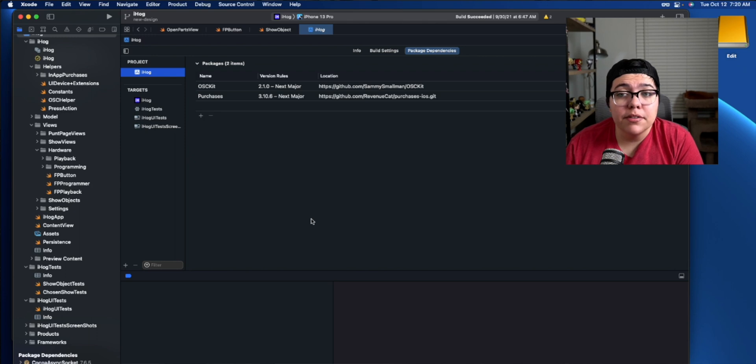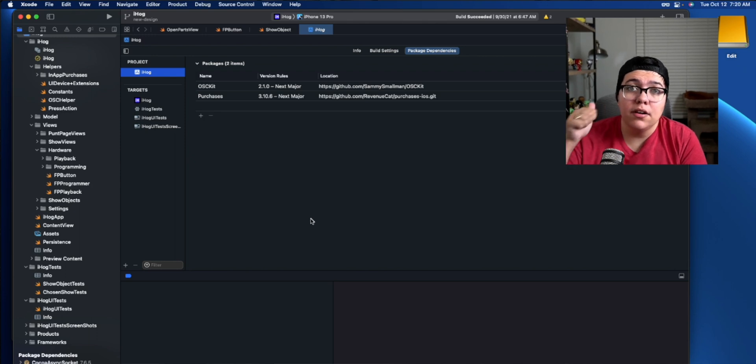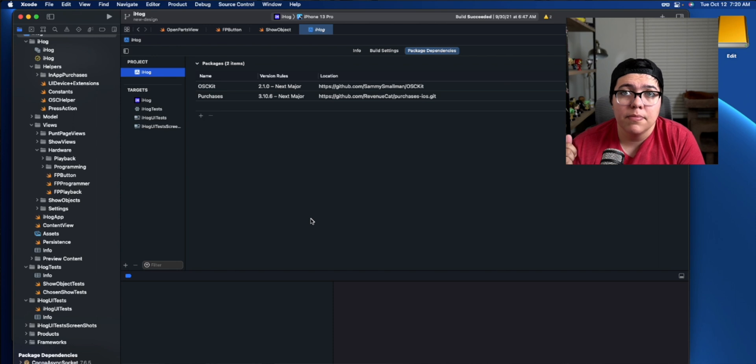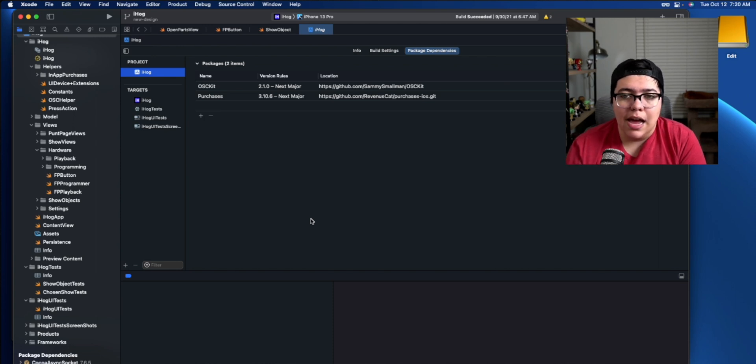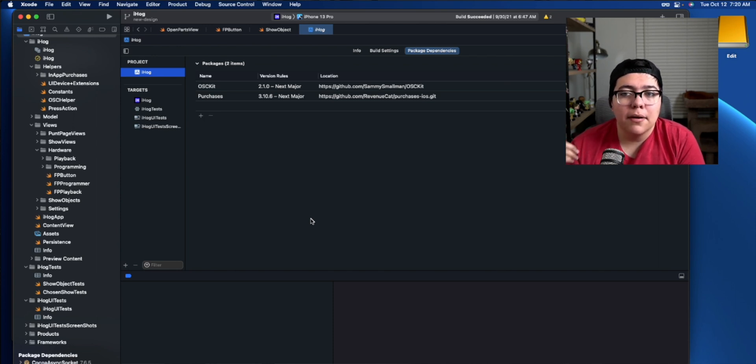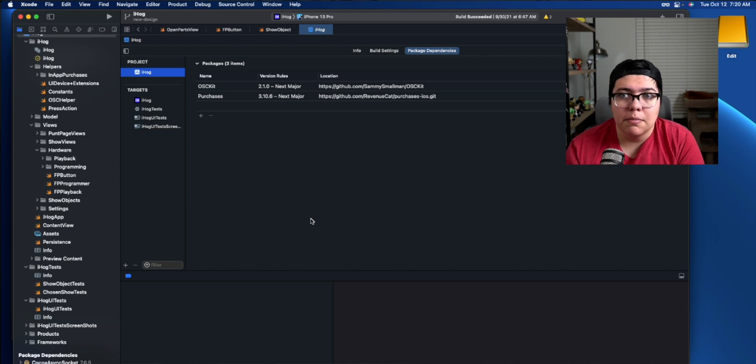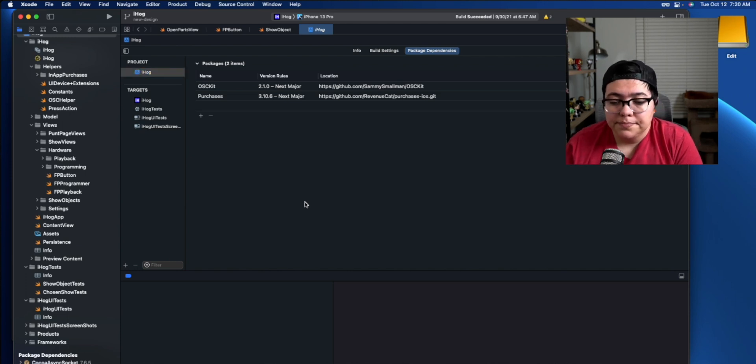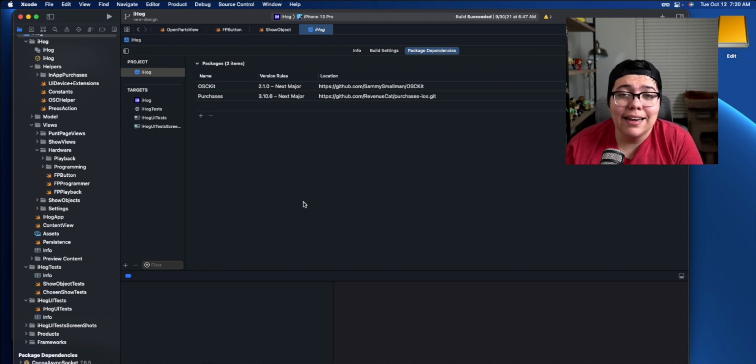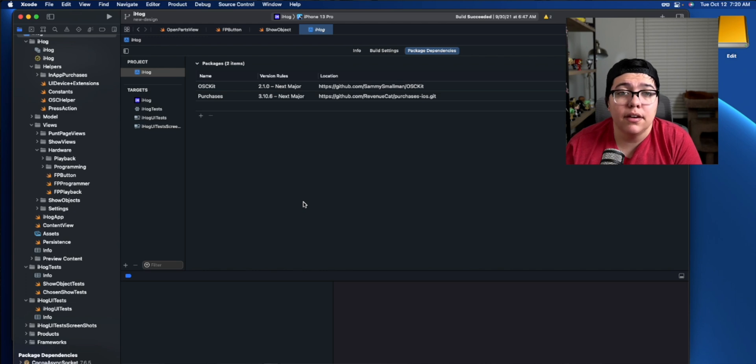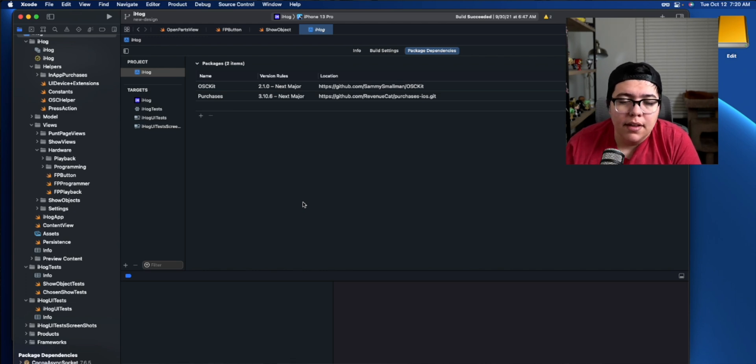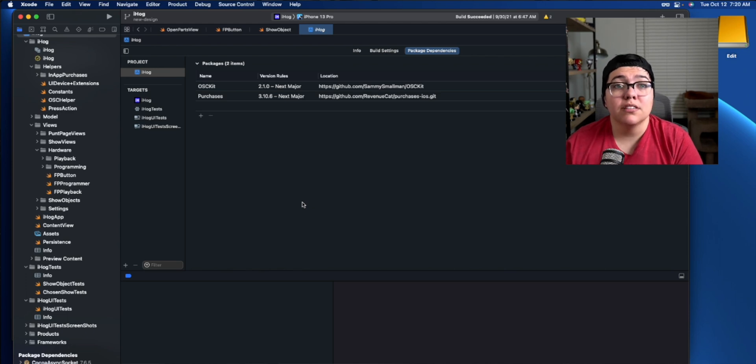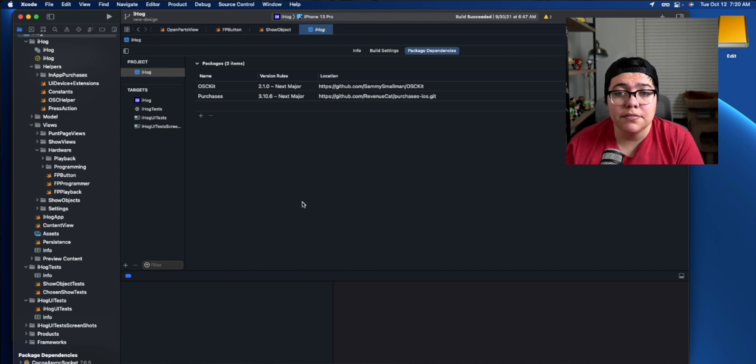It is dependent upon this package called OSC kit. And then there's another package called purchases. So OSC kit actually handles the communication to and from the app to the device, to the hog remote, and then purchases from Revenue Cat. It's a really handy in-app purchasing library that just makes it super easy to get started with in-app purchases. So now I'm really dependent on OSC kit, always working for me to connect, so that the function of the app always works. And then I'm also dependent on purchases to always work so that in-app purchases keep working inside the app.